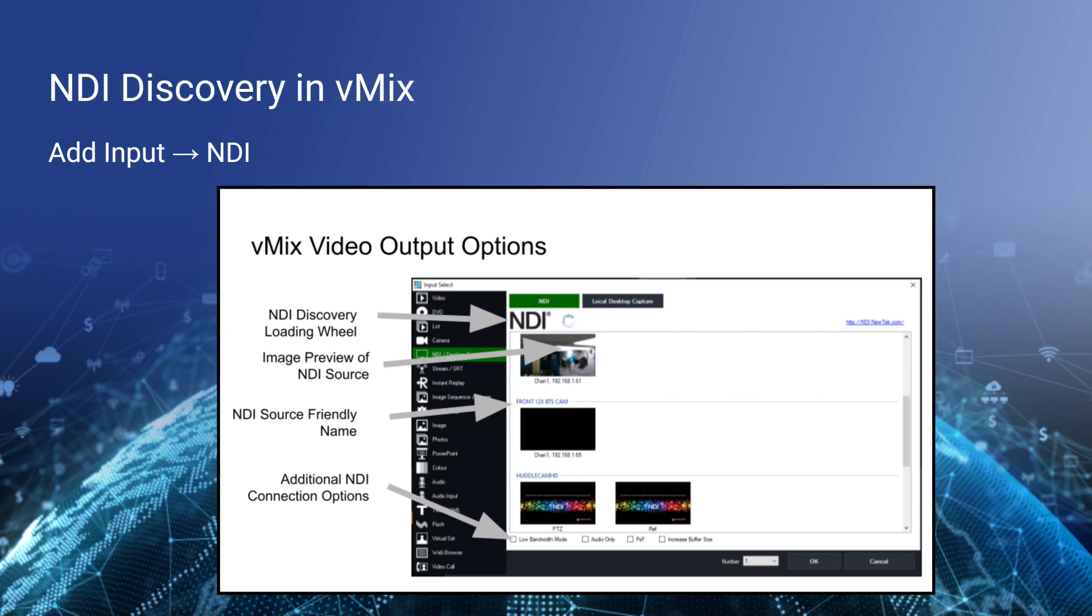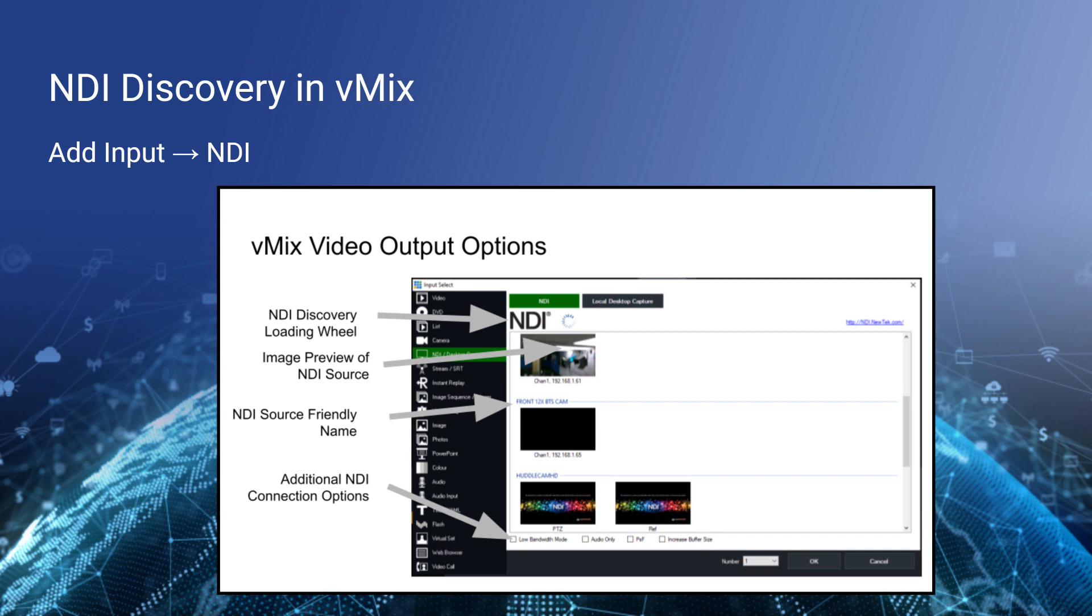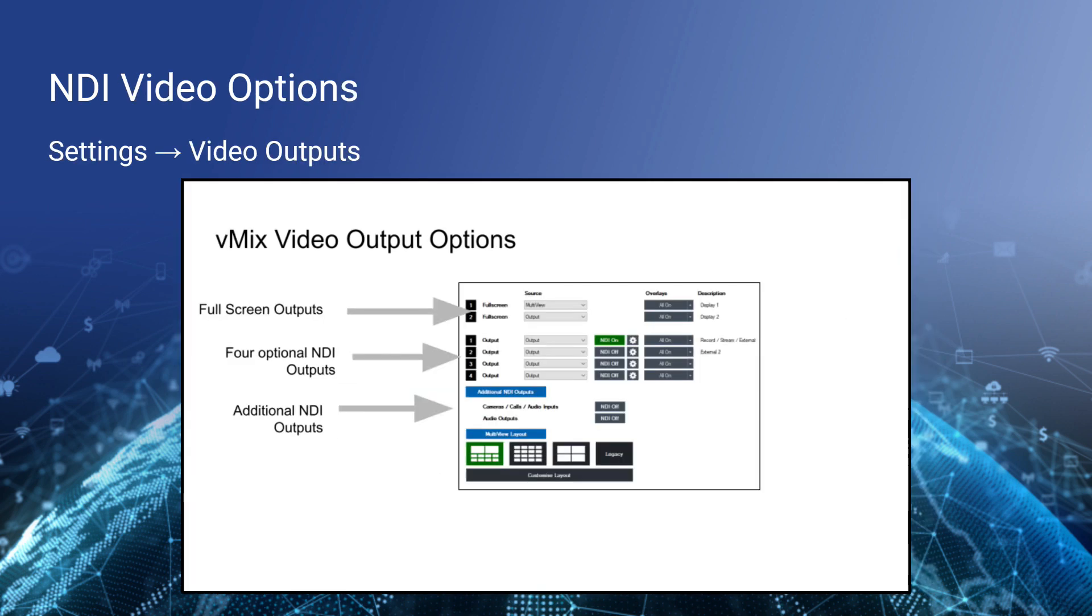When you add an input, vMix gives you quite a few options for NDI discovery. There's a discovery wheel that will let you know that it's searching for NDI video sources. In many cases, an image preview of the NDI source you're going to connect to along with the channel name and IP address. And there's some additional options below like low bandwidth mode, audio only mode, and increasing the buffer size.